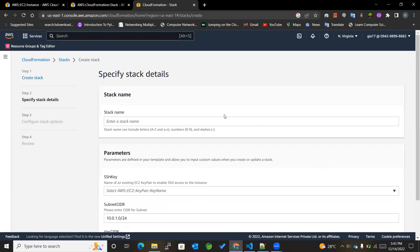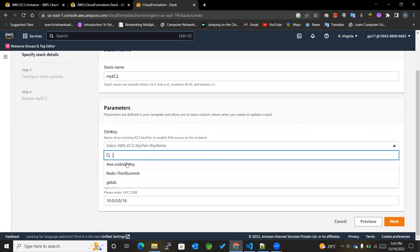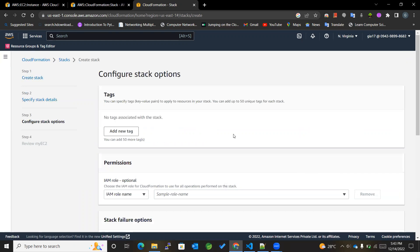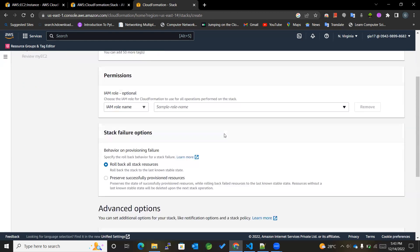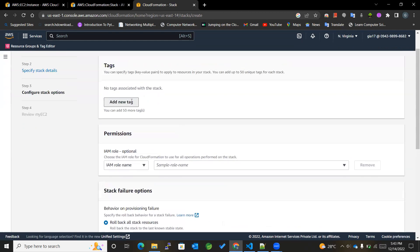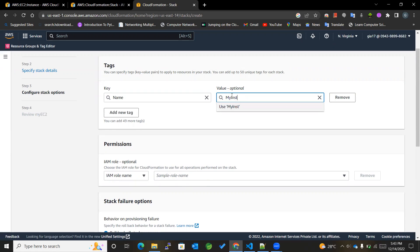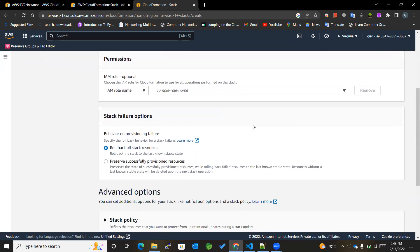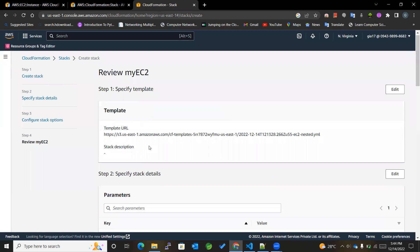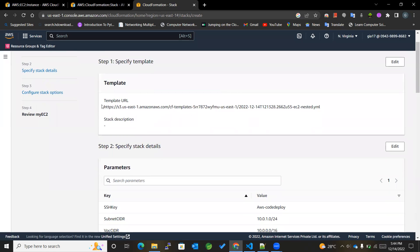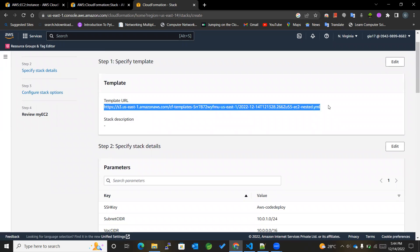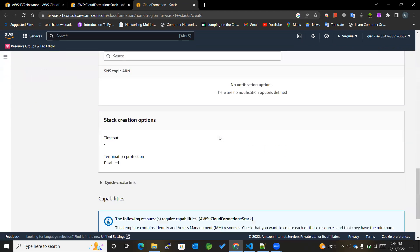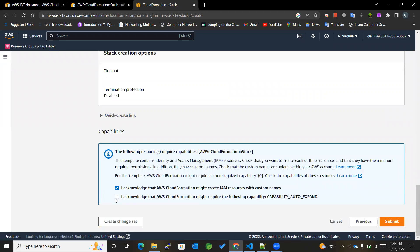Yes, there's no error now. MyEC2Instance, I'll be selecting the SSHKey as mentioned earlier. I'll name it as MyInstance, MyNestedInstance. Okay, and then after that, I'm going to next. This will be the template URL for this particular EC2. I acknowledge and submit.